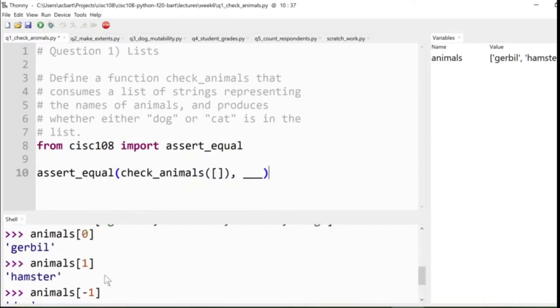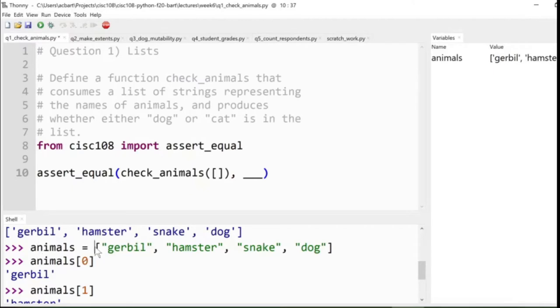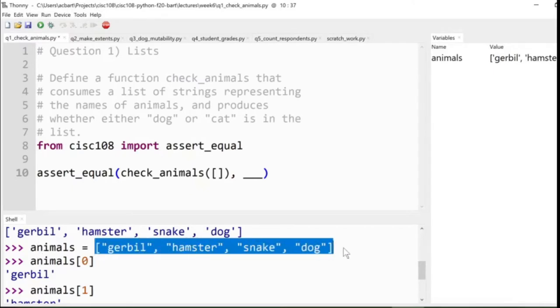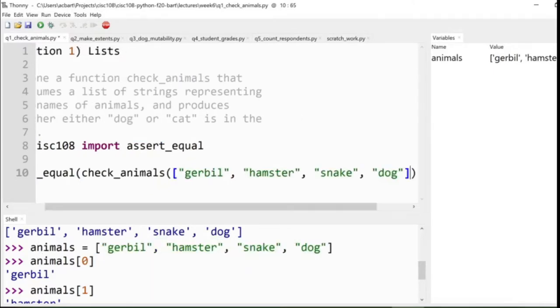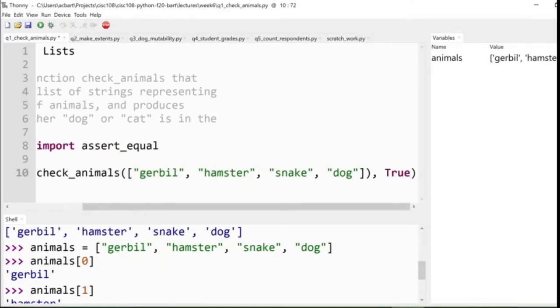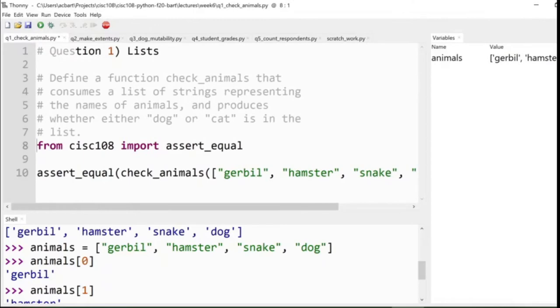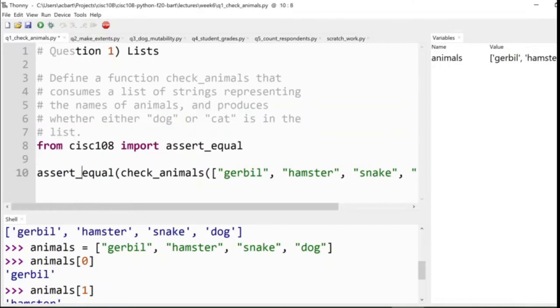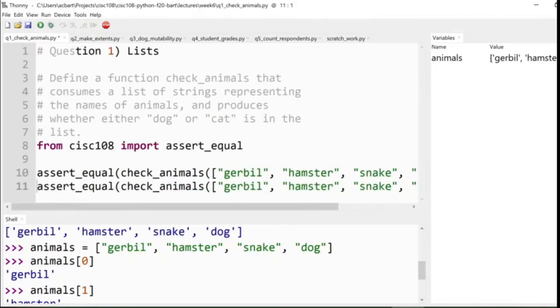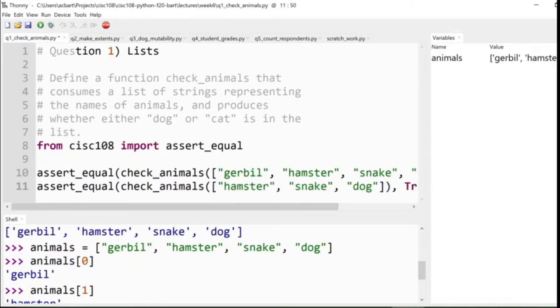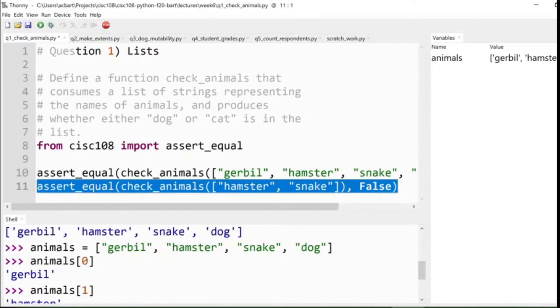And we're going to call check_animals, passing in a list of animals. If we do so, passing in, say, this list of animals over here, so if I go and grab that list and replace it here, we could say that that list does have a dog in it, so that produces true, right? We're checking whether or not dog or cat is in the list.